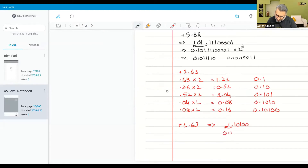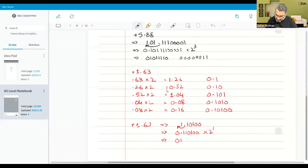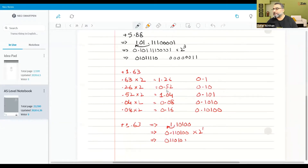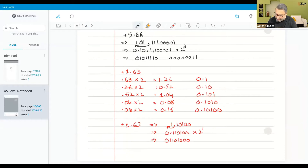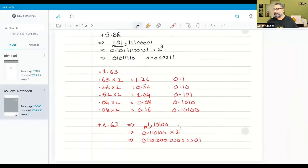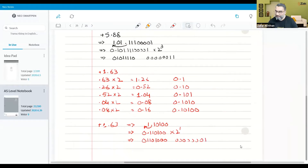Moving the point to normalize: the number becomes 0.110100 × 2¹. The mantissa is 0.110100 — counting the bits: 1, 2, 3, 4, 5, 6, 7, and the 8th bit is an underflow zero. For the exponent, we represent 1 in 8 bits: positions 1 through 8. That gives us our final floating point answer.